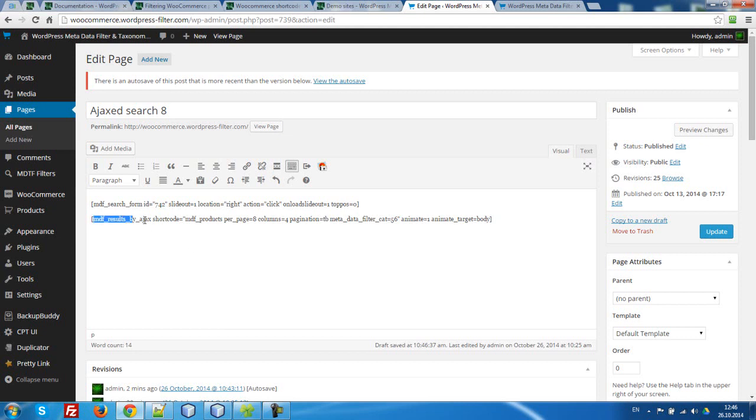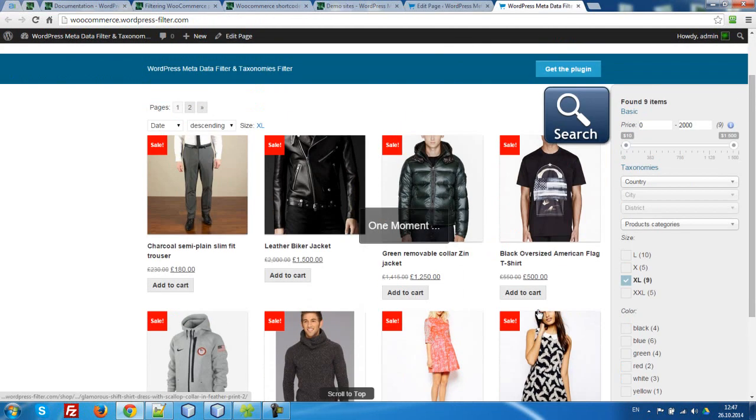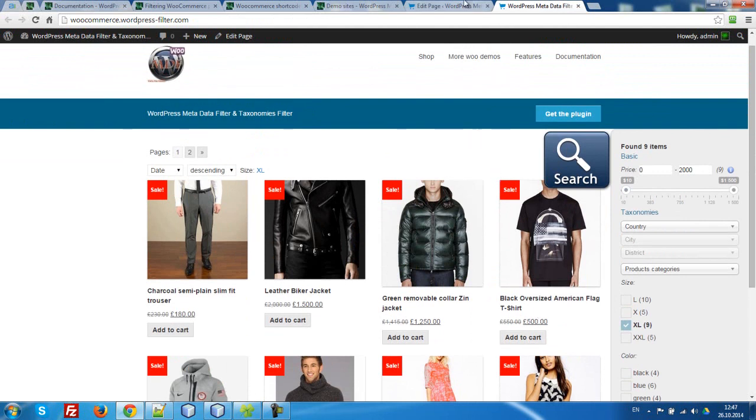What about this shortcoding? We have animate. What does it mean? For example, let's make searching. This effect. This animating effect.